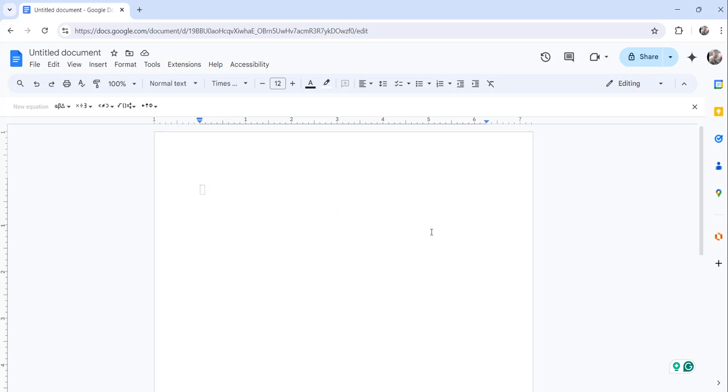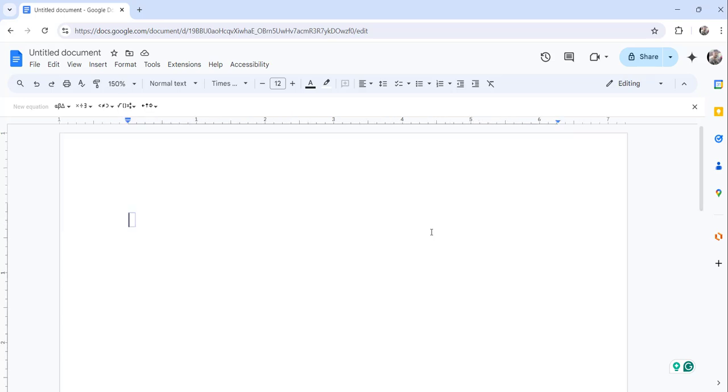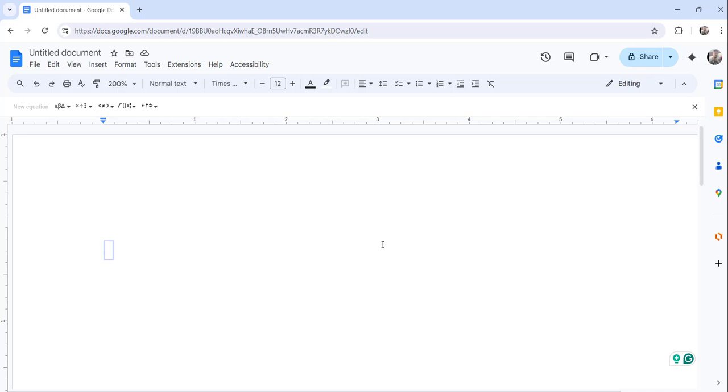you can see this equation box here. So let me just zoom it once so that it will be more clearly visible for you. You can see here this is the equation box.